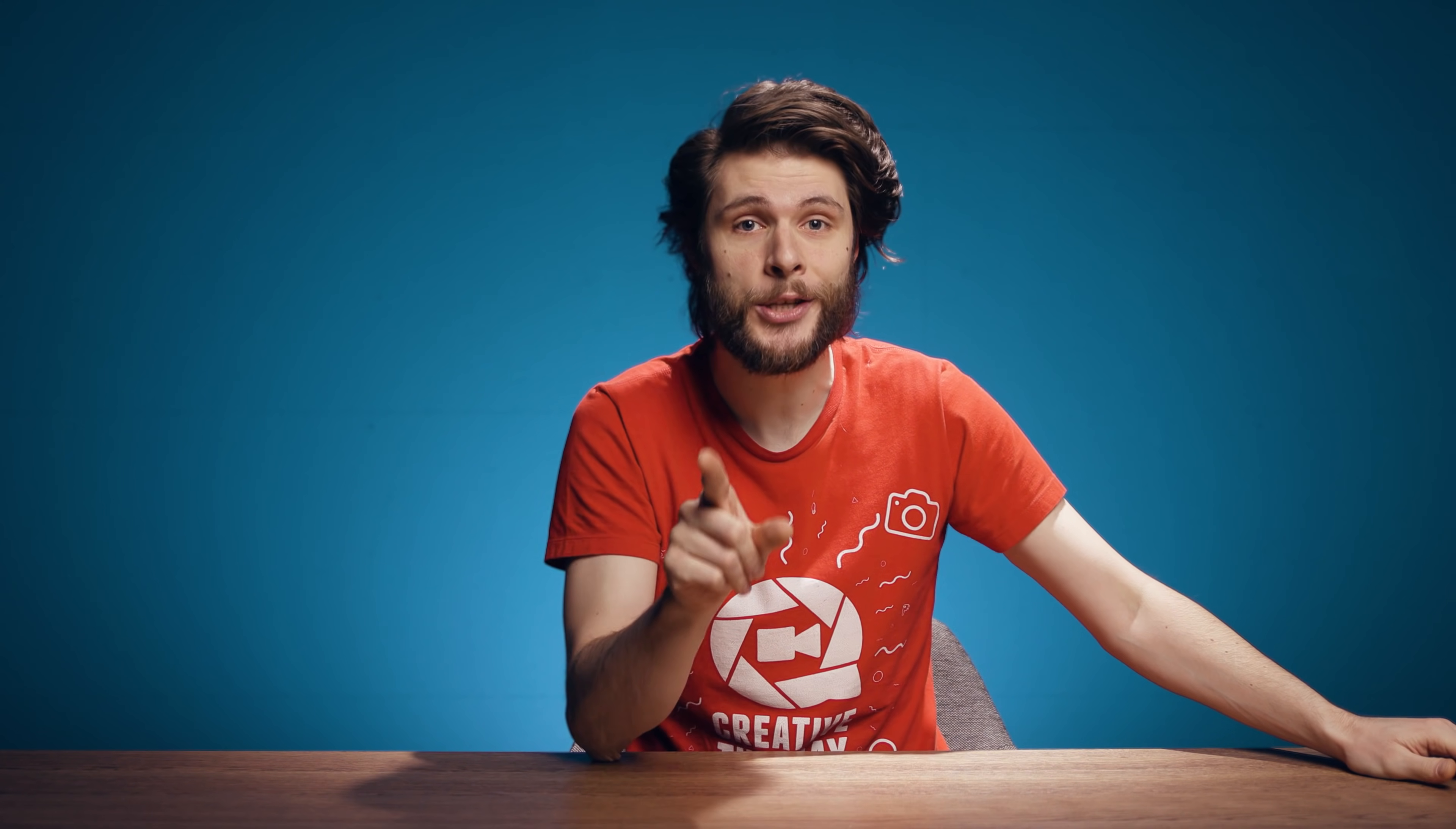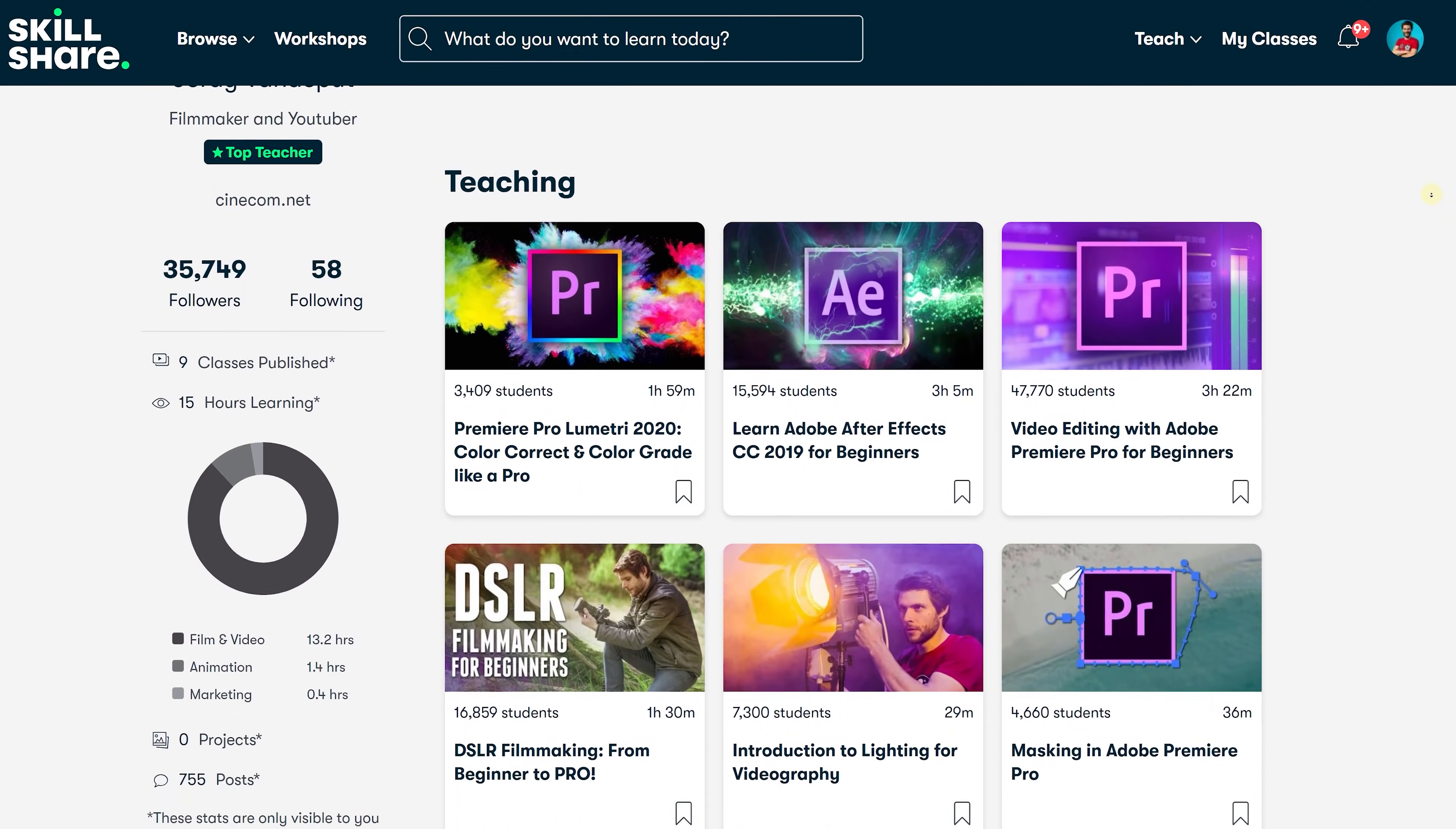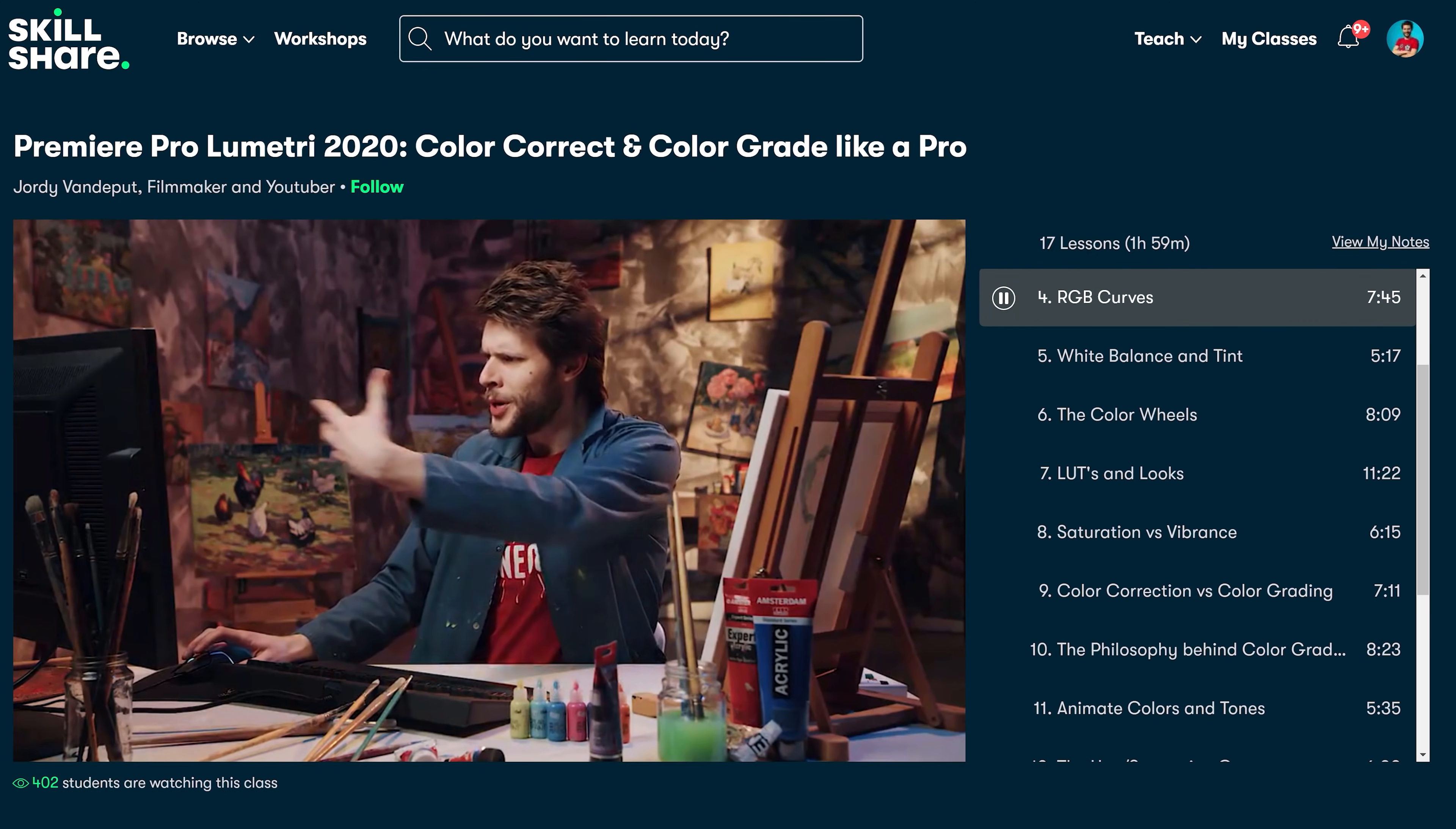And guys, you know what else is a super nice feature? Well, today's sponsor Skillshare. Because as you all know, we have a bunch of editing and filmmaking classes on Skillshare, like Adobe After Effects for beginners, color grading in Lumetri and so much more. But what's so amazing about the platform is that with an active subscription, you have access to tens of thousands of other classes as well.